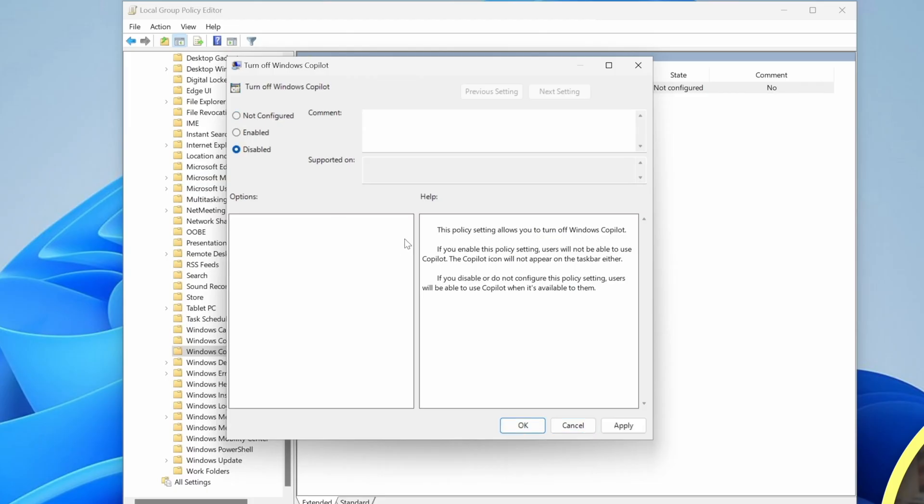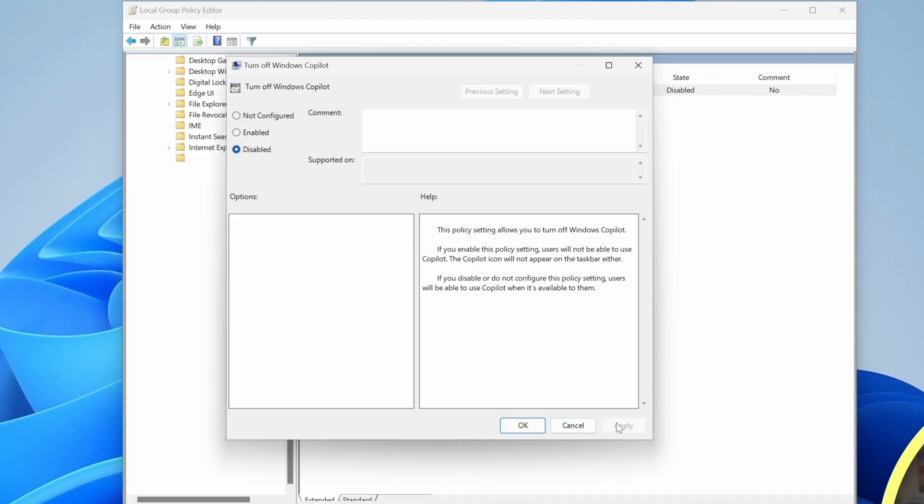Now, if we do that and we click apply, it's done nothing. In fact, it's actually turned it on. And the reason it's done that is because if we look at the actual text, it says turn off Windows Copilot. So if I want to turn it off, I want to enable this policy. So instead, we'll click enabled.